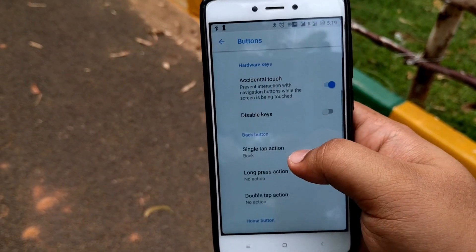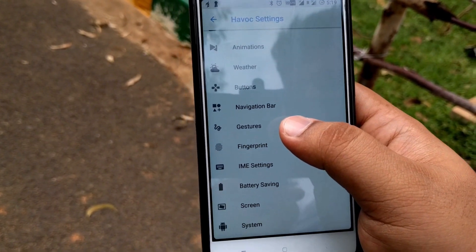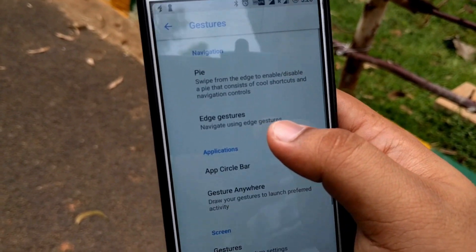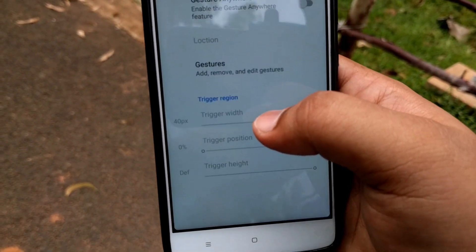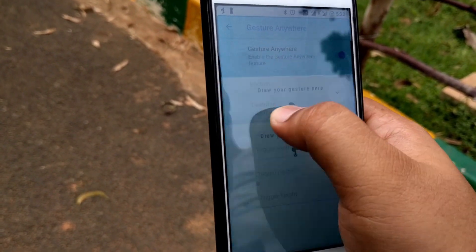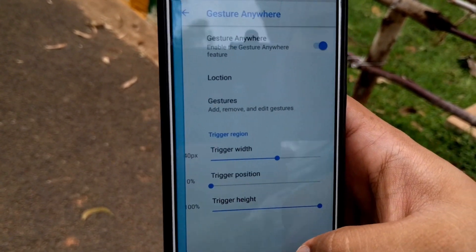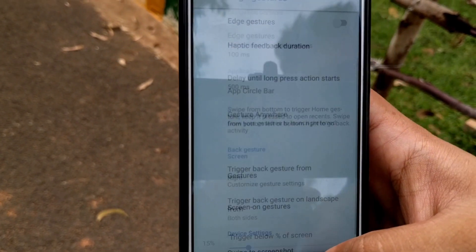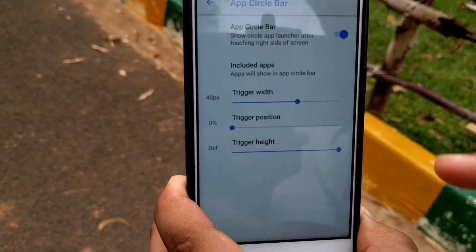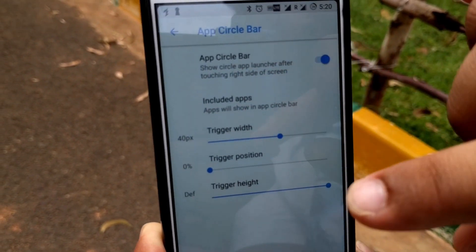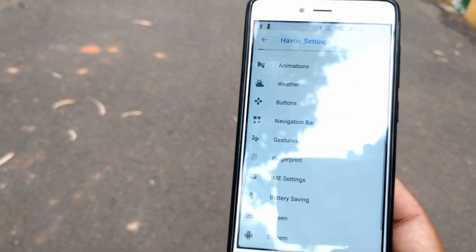In Buttons, you can customize what action each button performs. A new option missing from Dot OS is Gestures — here you get H Gestures, Pi Gestures, App Circle Bar, and Gesture Everywhere. You can set a particular gesture so that, for example, drawing a specific shape opens the camera. App Circle Bar lets apps appear in a circular carousel when scrolling.